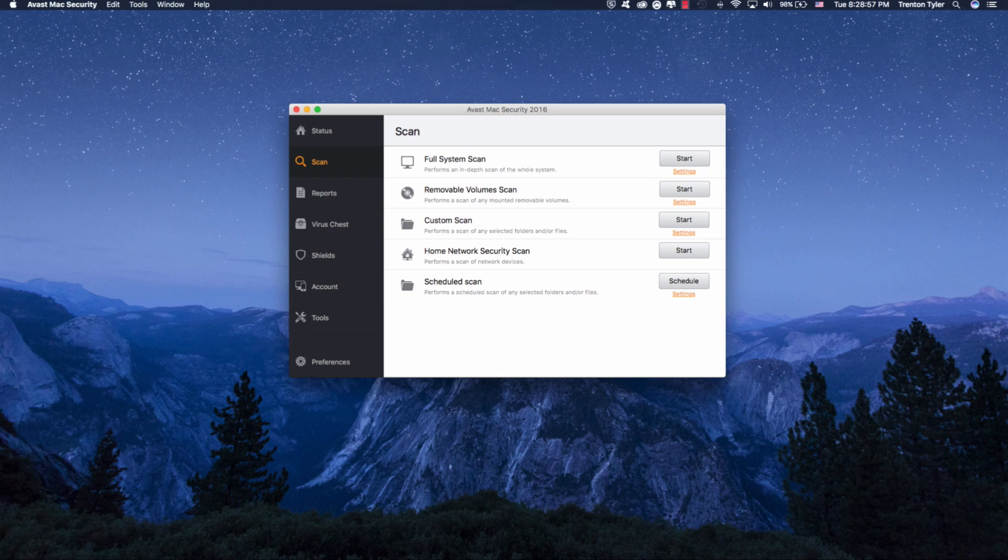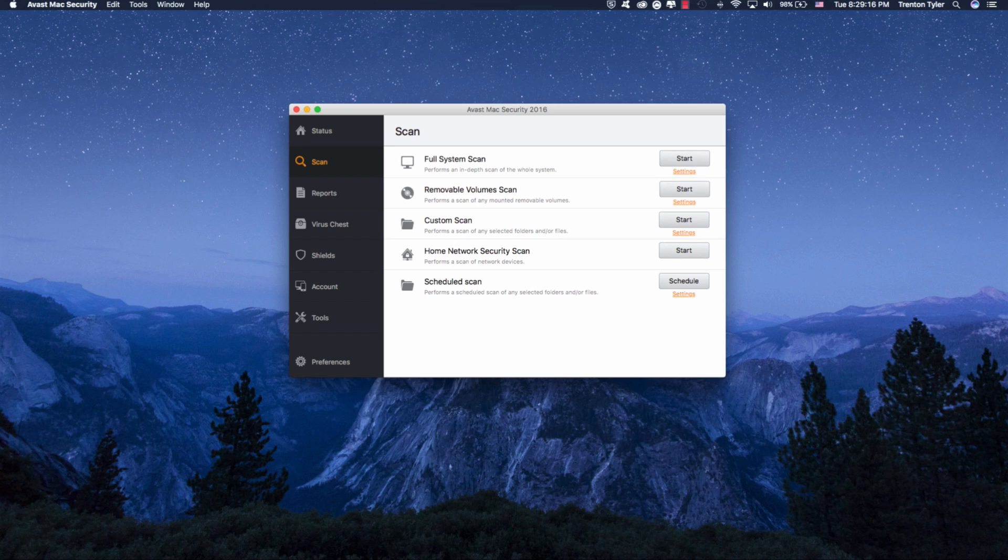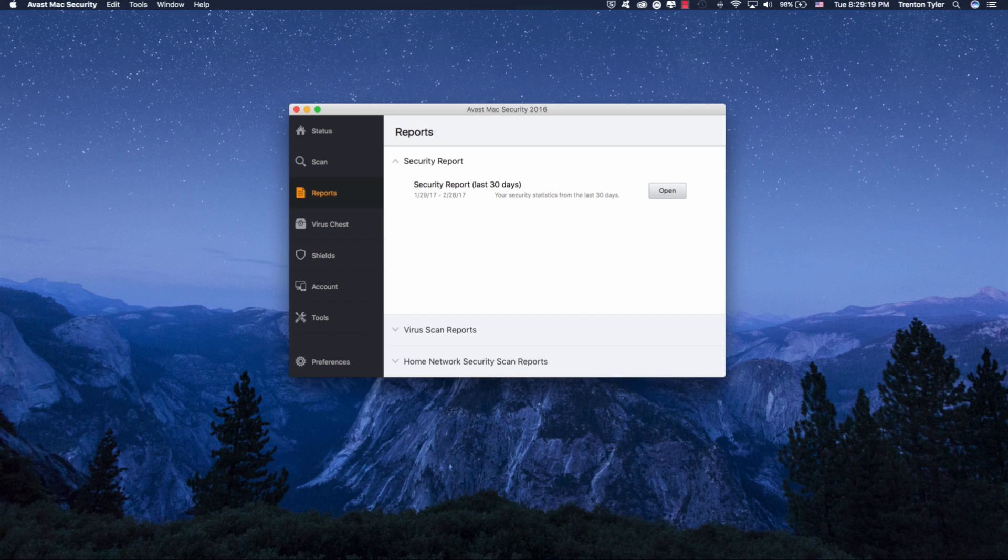Home network security scan pretty much is going to scan for all network devices. This isn't something you need to worry about unless you're sharing your device across the network. And then the schedule scan, it's just going to schedule the scan. You can set this to run every Wednesday at two in the morning or what have you. But if you go into the reports, it's going to tell you if it's found anything.